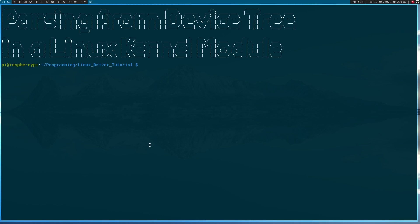Welcome to a new episode of my Linux driver tutorial. Today I want to show you how to parse from device tree by using a Linux kernel module. I do all my series on a Raspberry Pi, so here I'm connected to my Raspberry Pi and I'm inside my Linux driver tutorials folder.